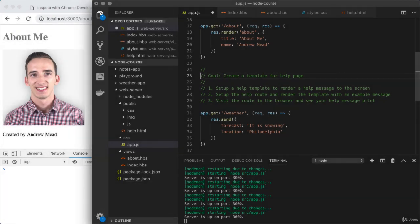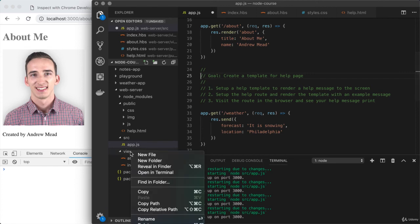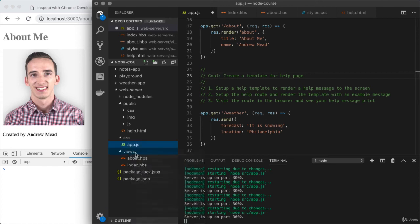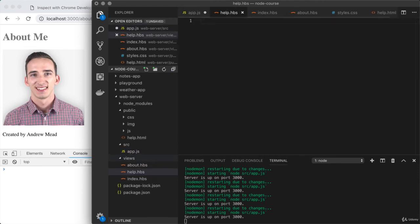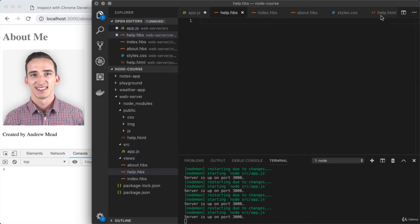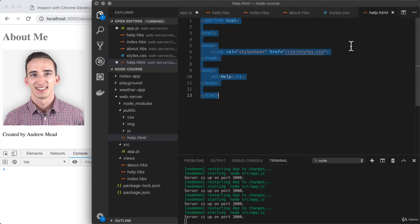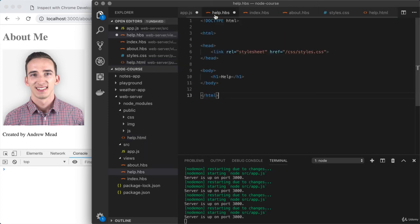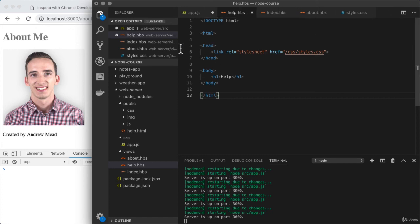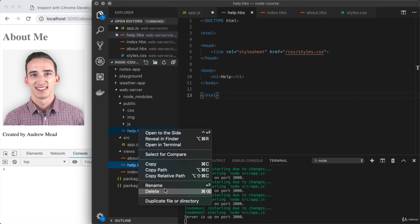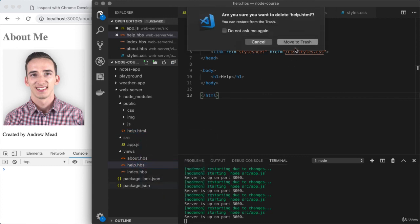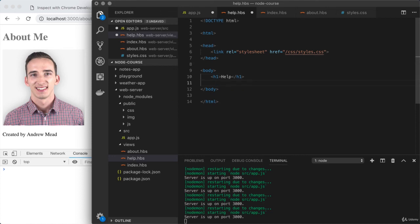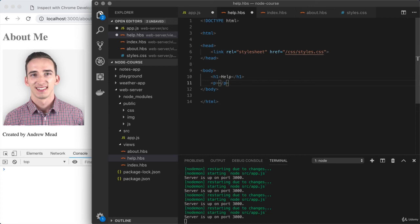How'd that go? I'm going to kick things off by creating that view. In the views folder, help.hbs. We could start this file from the help.html file. I'm going to take the contents here and bring them over to help.hbs. Then I can save the template file and remove the old HTML document. The goal was to get a message showing up in a new paragraph. I'll put that just below the H1.